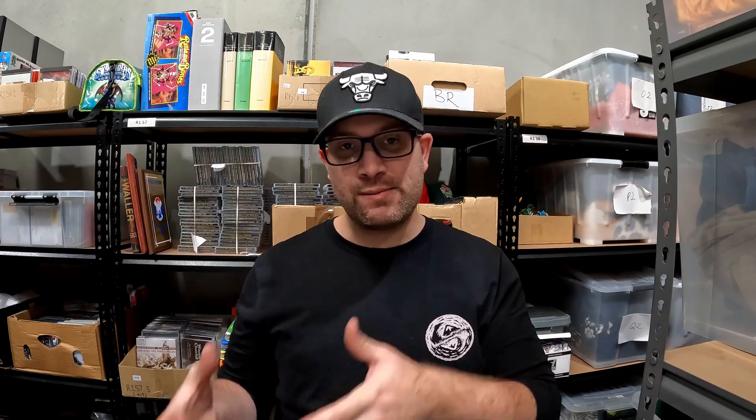There are two ways that you can track on a reseller spreadsheet. You can either enter every single item that you purchase so you can track when it sells and your cost of goods. Or you can use your custom SKU within eBay to track your cost of goods and only enter information into your spreadsheet when the item has sold. Both of these methods are useful — as a new reseller it's great to track items individually to see exactly what's selling and to identify trends.